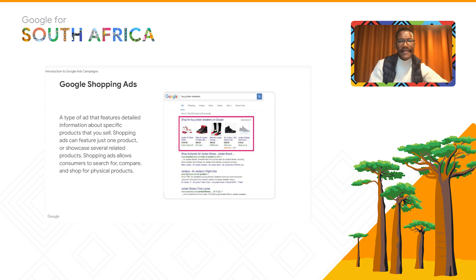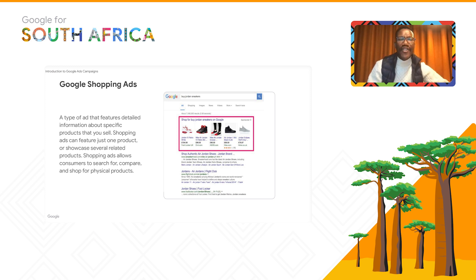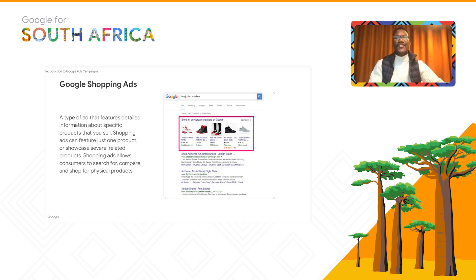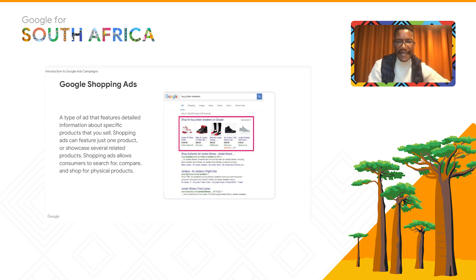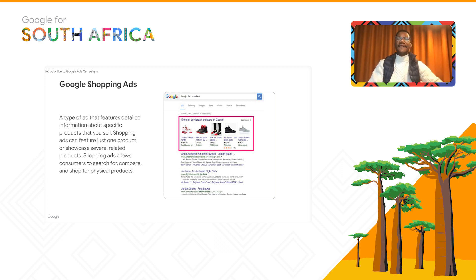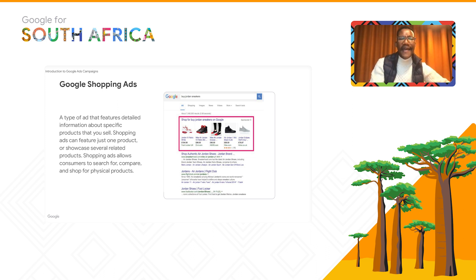Now moving on to Google Shopping Ads — like window shopping, but digital. Shopping ads feature detailed information about specific products you sell. They can feature one product or showcase several related products and allow customers to search, compare, and shop physical products. For example, a client searching 'buy Jordan sneakers' sees five comparisons of Jordan sneakers, comparing price, origin, model, and design. Sophisticated retargeting then shows the same sneaker to that customer as they browse elsewhere.